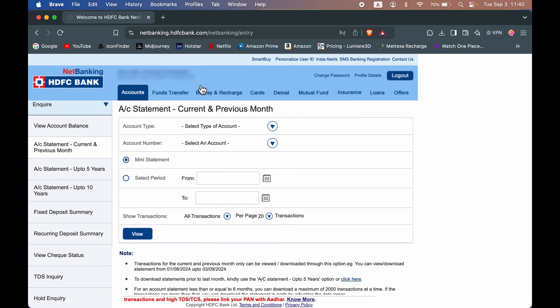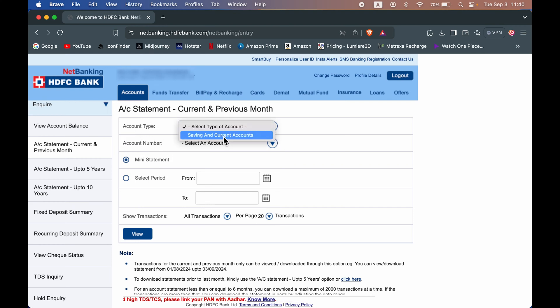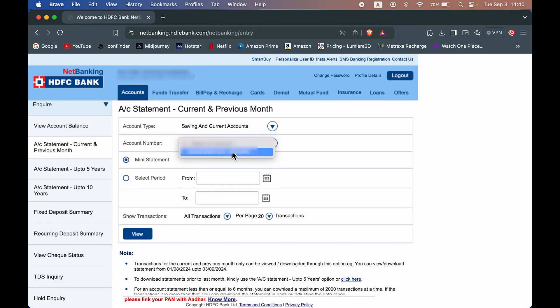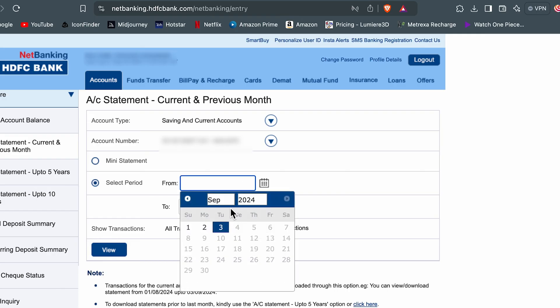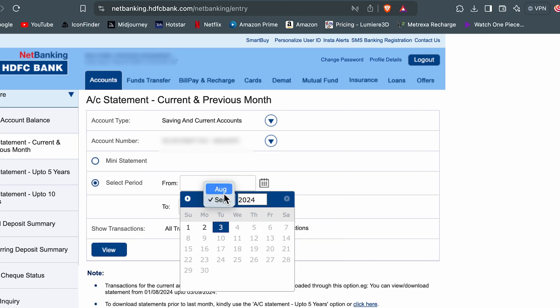Then on the right hand side, you get options to choose. In account type, you can select saving and current accounts. In account number, select your own bank account number. You can choose if you want a mini statement or select a particular period by clicking the calendar icon in front of from. You can choose the date. For current or previous month, we only get these two options. So select the date.